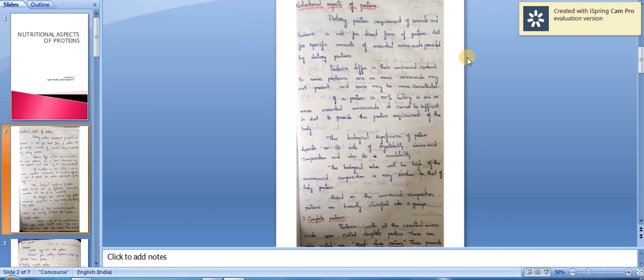The biological significance of protein depends on its rate of digestibility, amino acid composition, and also its availability. The biological value will be high if the amino acid composition is very similar to that of body proteins.